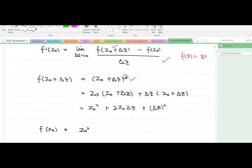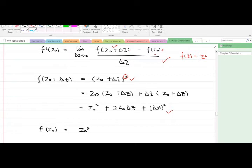When we expand, we get the expanded form. Remember, f(z-naught) equals z-naught squared. Now we have both expressions, and we just have to make substitutions into the main formula.